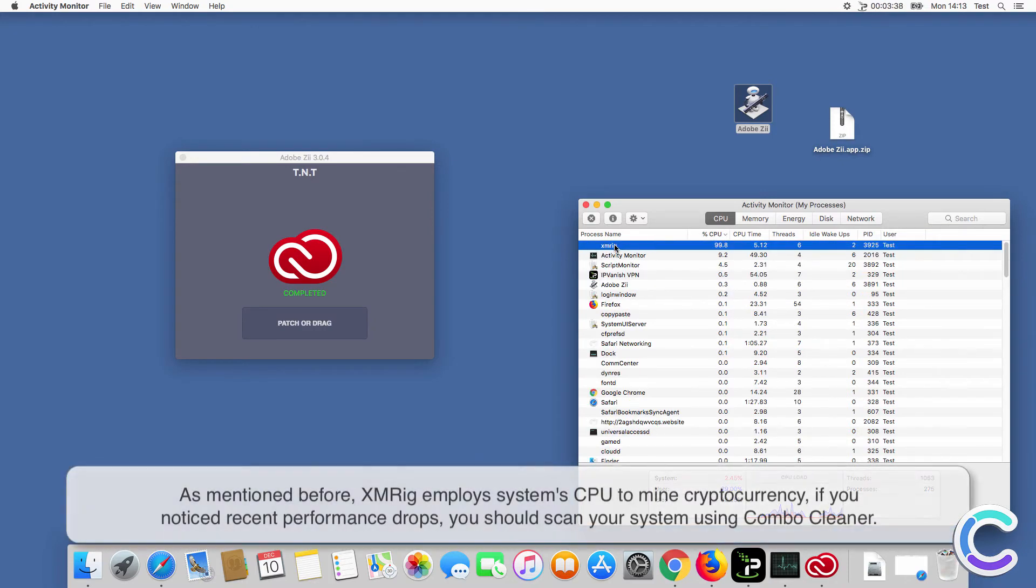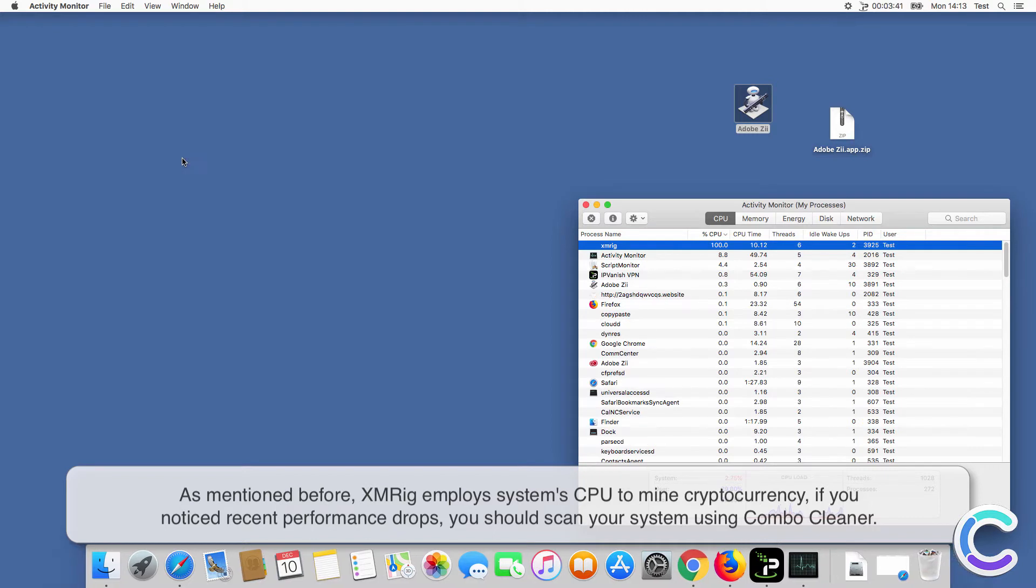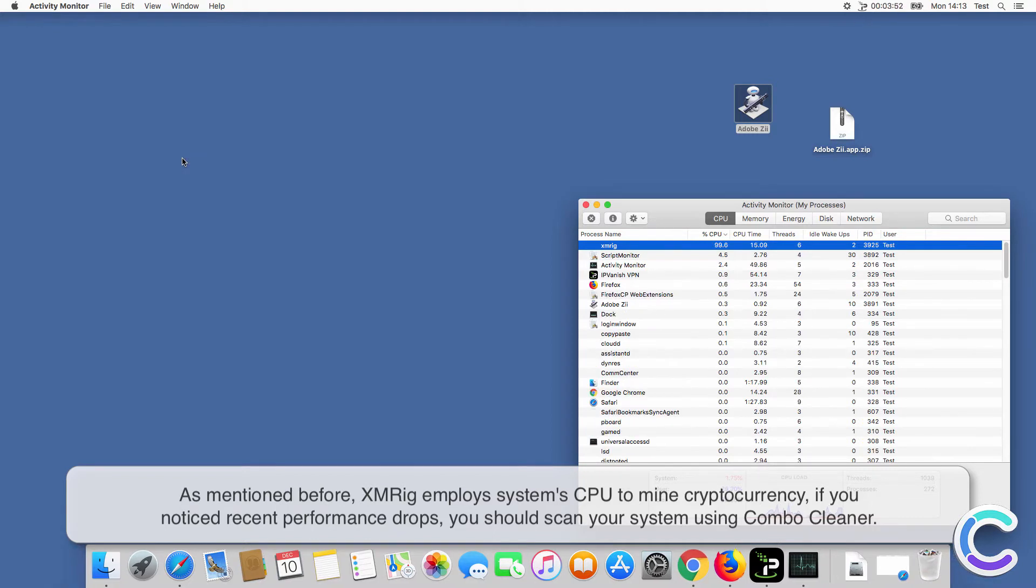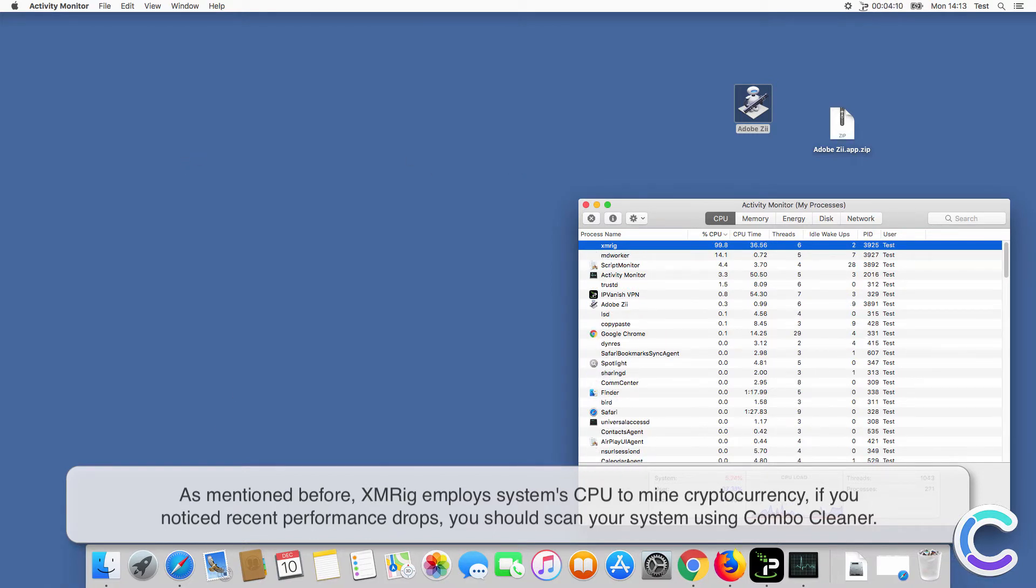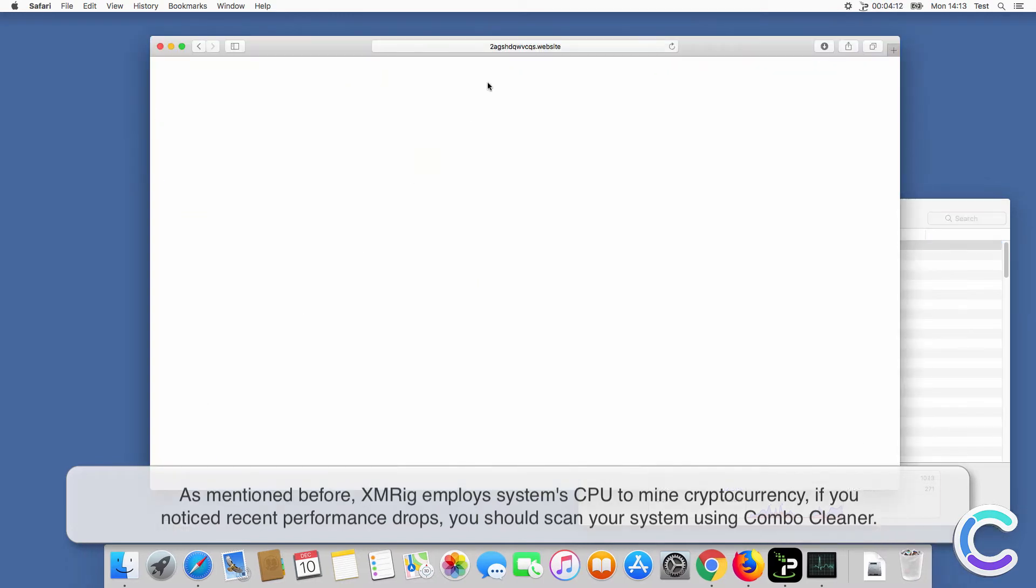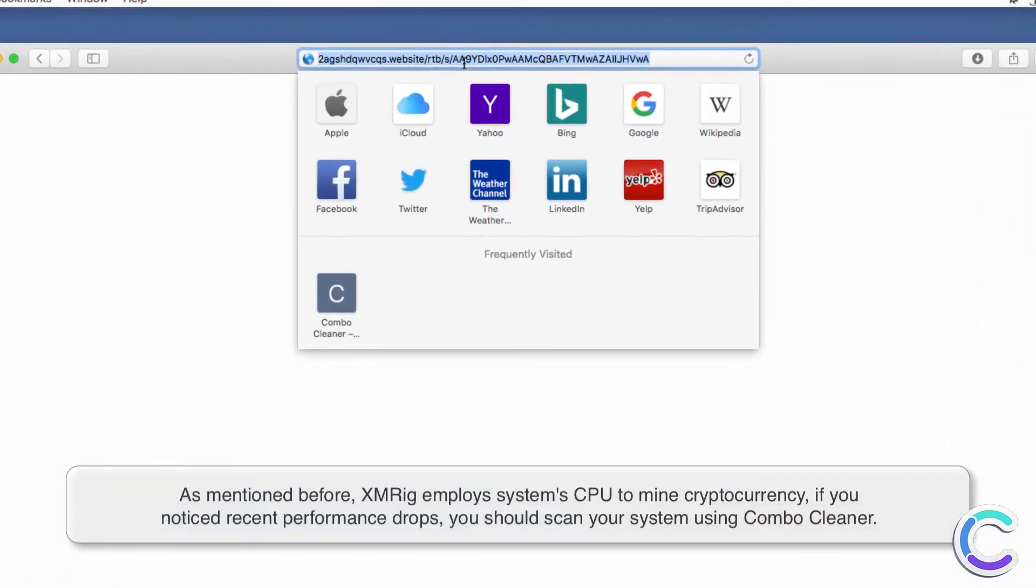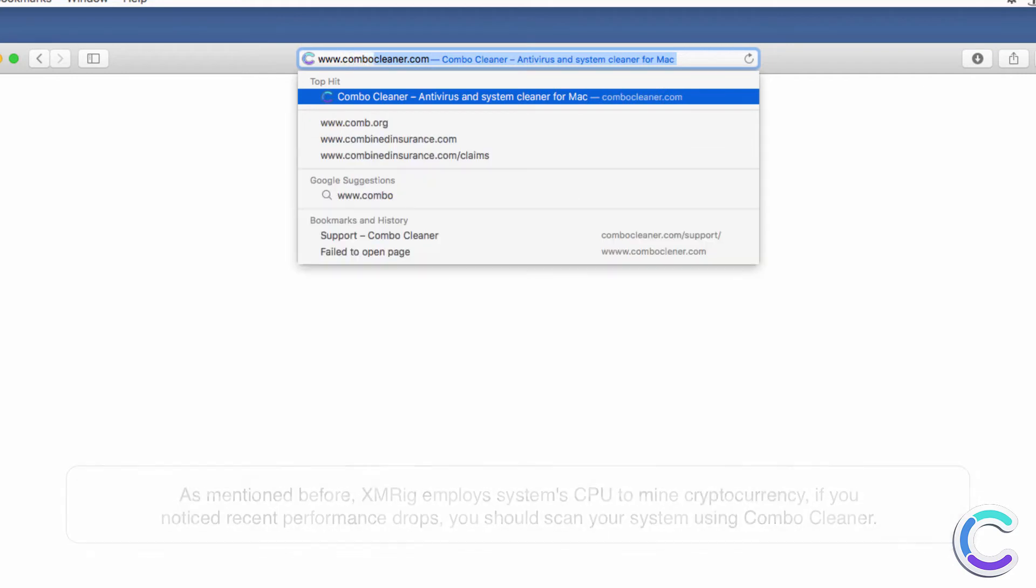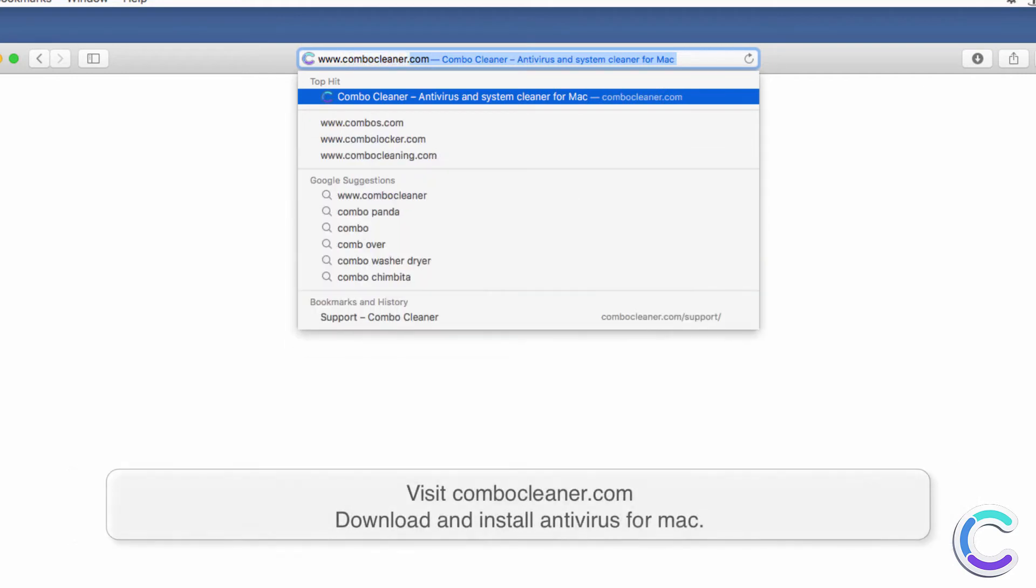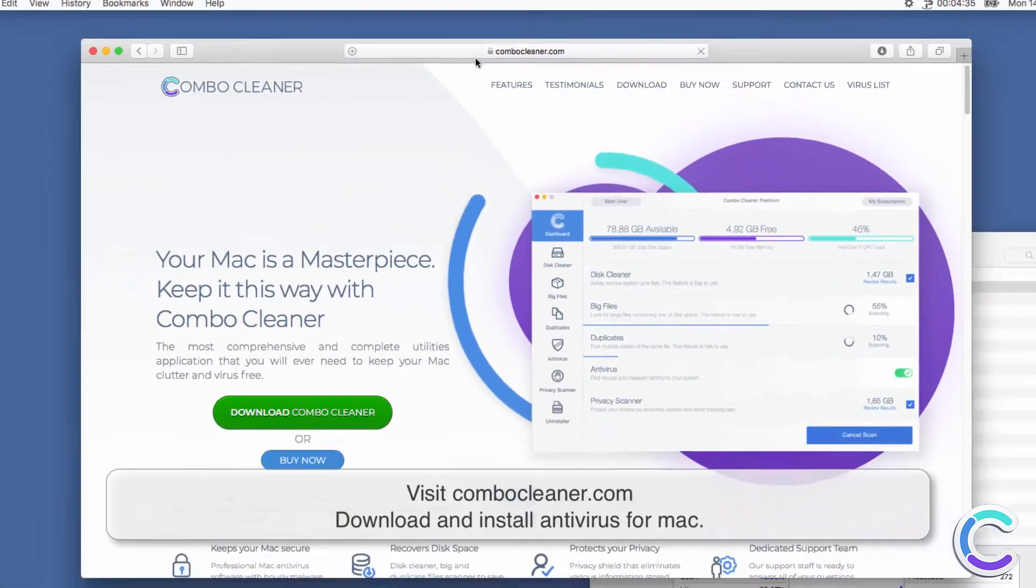As mentioned before, XMRig employs system CPU to mine cryptocurrency. If you noticed recent performance drops, you should scan your system using ComboCleaner. Visit ComboCleaner.com.